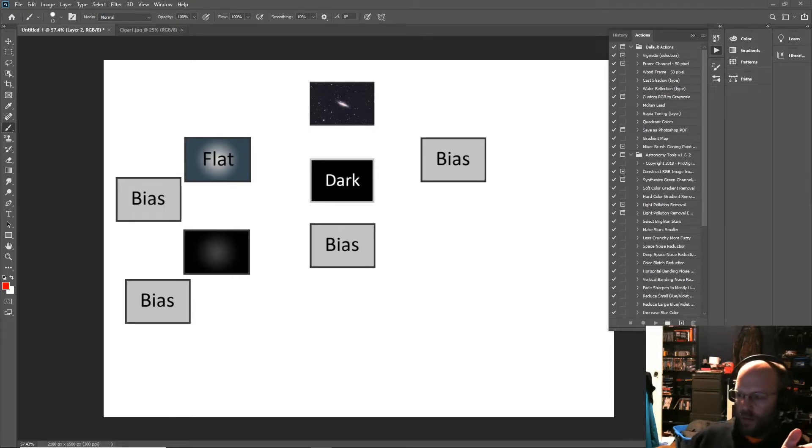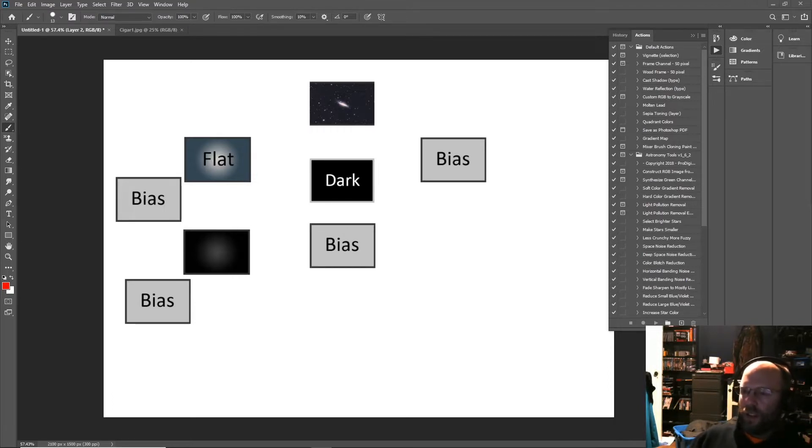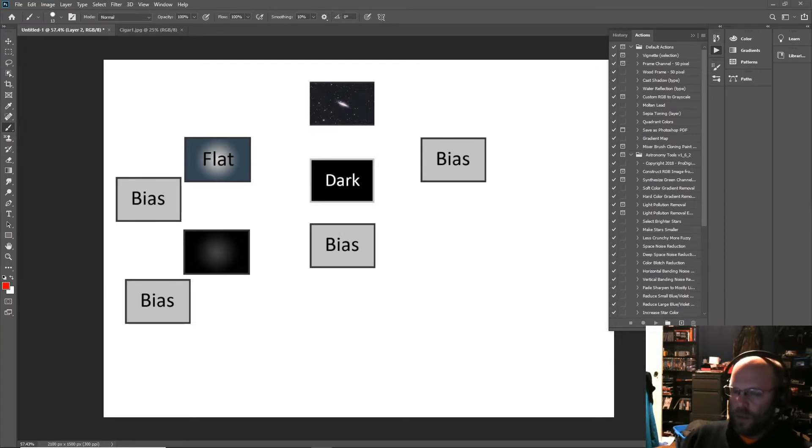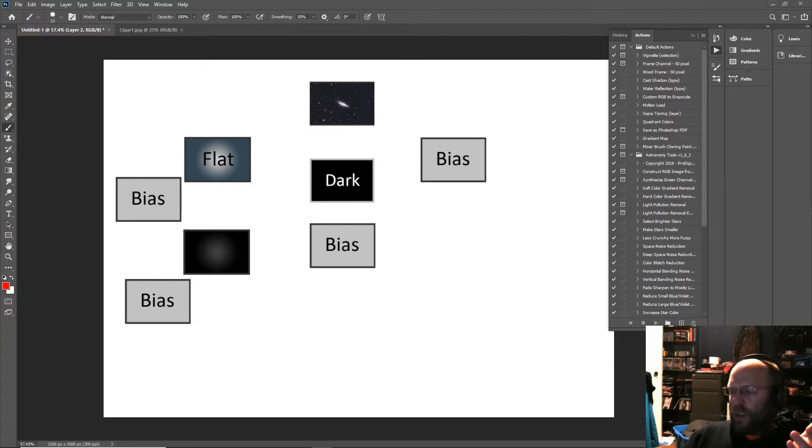I still see these questions asked a hundred times a day: what are calibration frames?